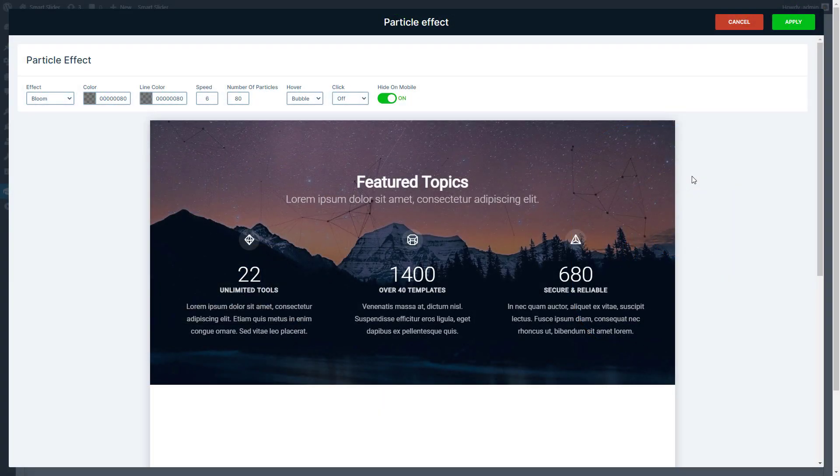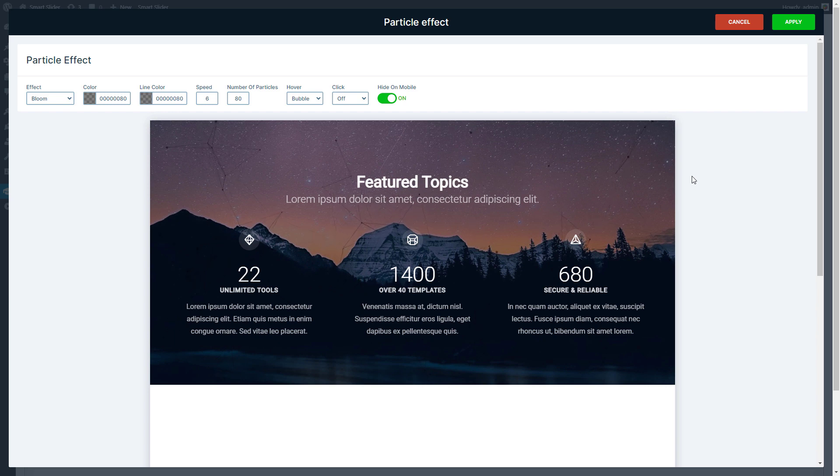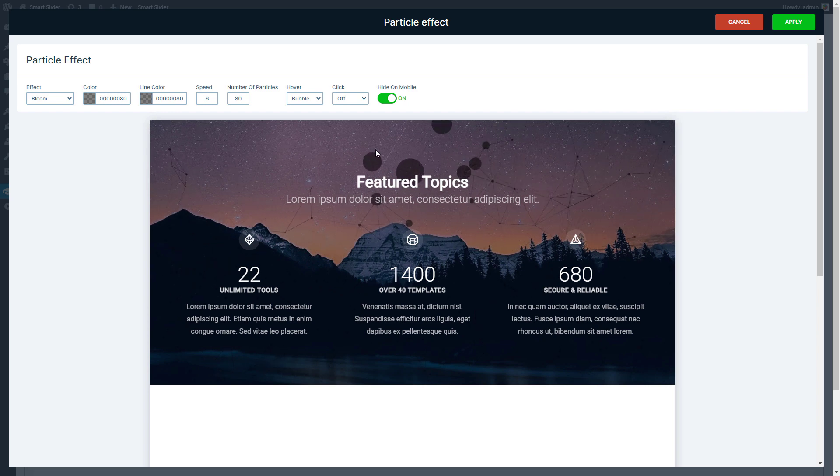Hey, this is Peter from Nextend. Today I would like to show you a great visual effect of Smart Slider, the Particle effect.